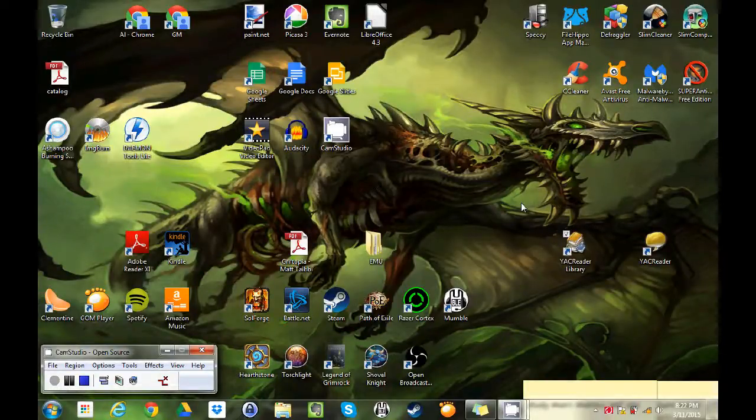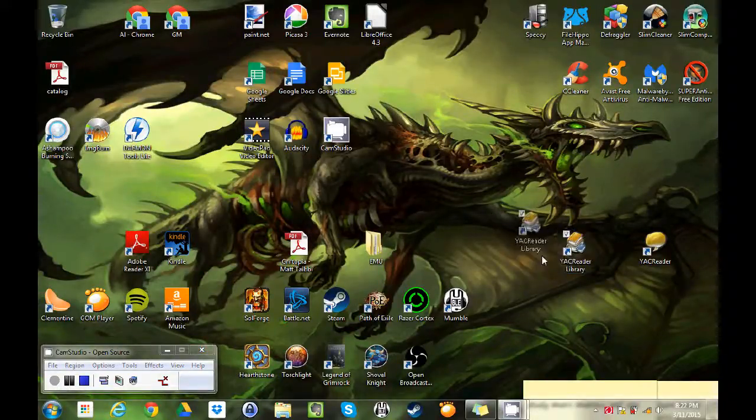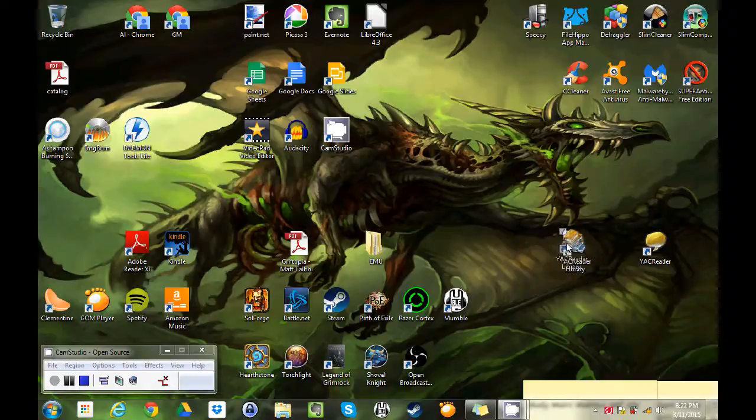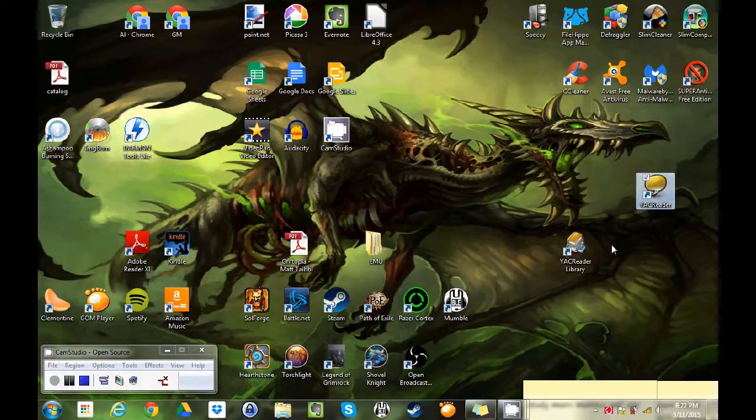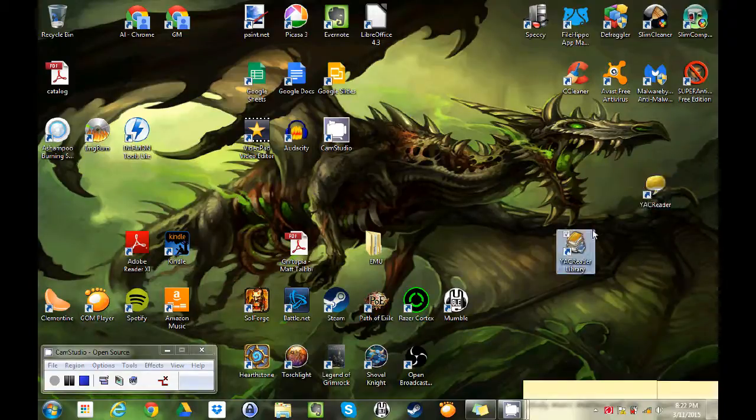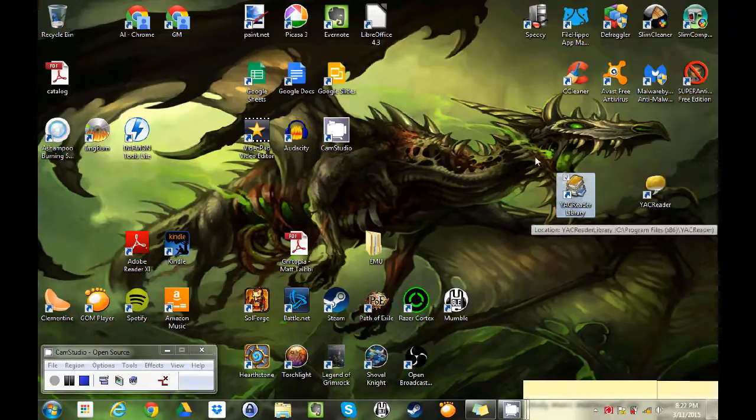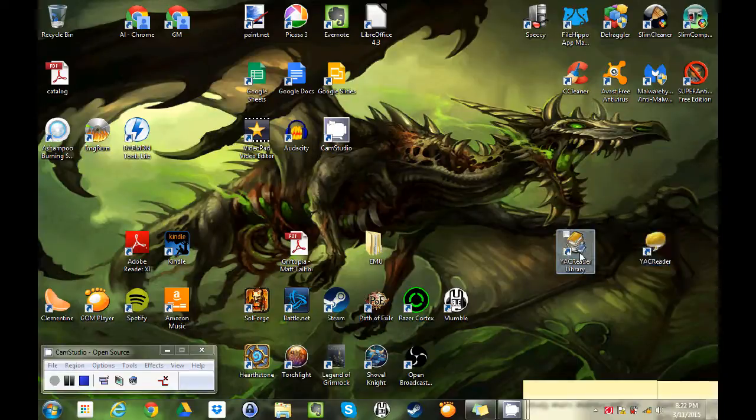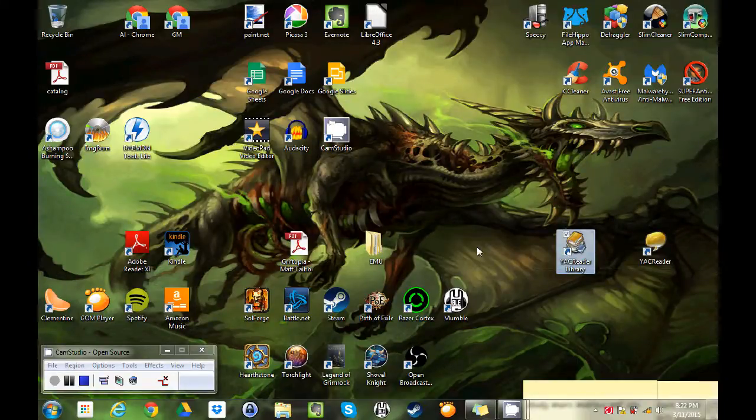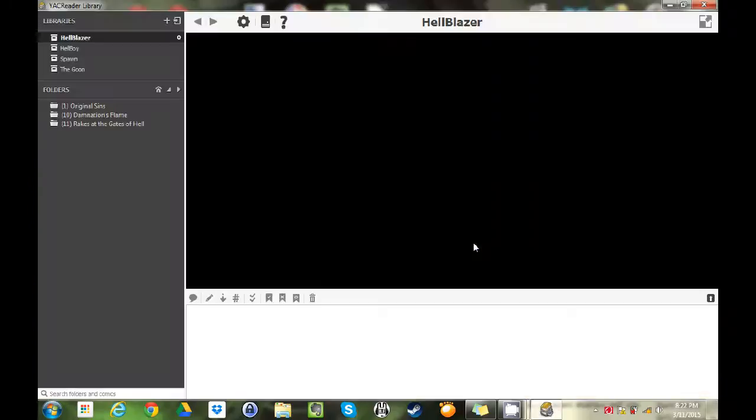Welcome to my desktop here. You're gonna install your app, you're gonna get two icons. You got your YAC Reader, the actual reader app, and you've got your library here. Those are gonna be your two main icons. You're gonna want to start with the library, so let's open that and take a look.